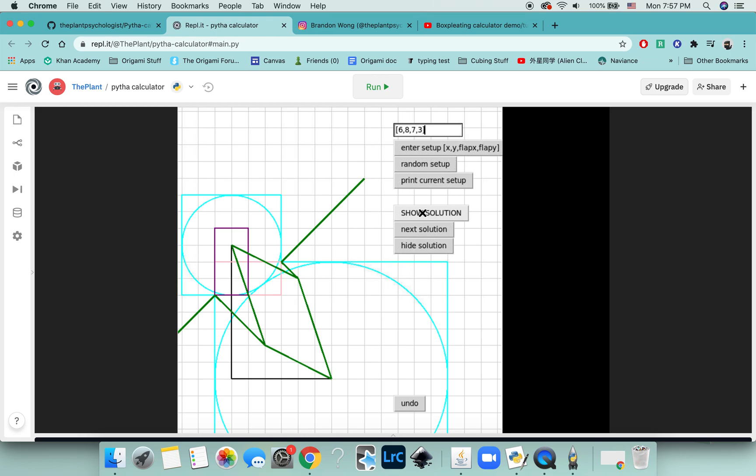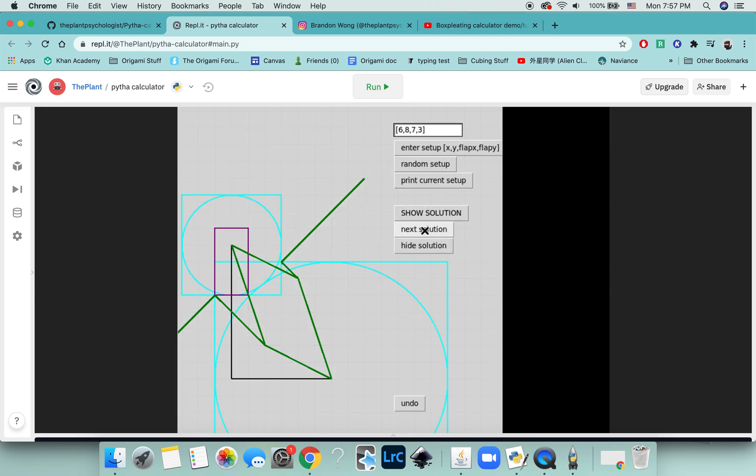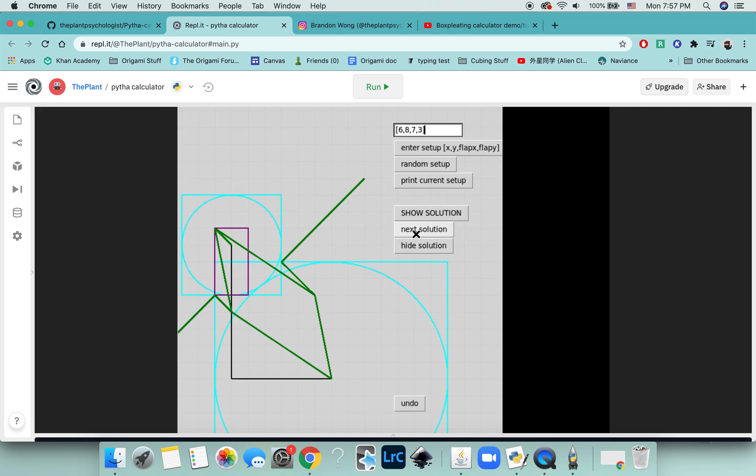Now let me show you what it would mean to do the practice. Oh, and by the way, there's sometimes multiple solutions. In this case, the other solution quote unquote solution is not actually a solution.